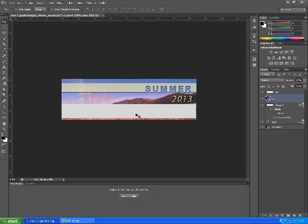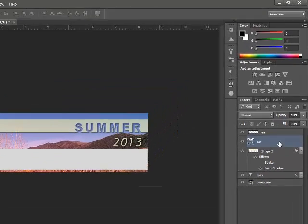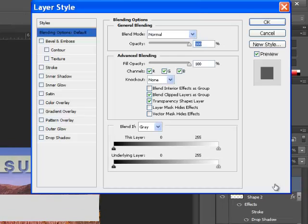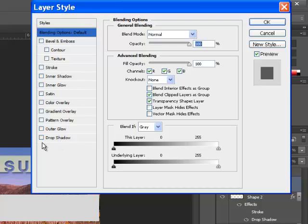Now we're going to modify this bar. We're going to add effects, and to do so, we're going to go over to the right-hand side, to the layers panel. We have bar selected. We're going to double-click in that area, and it will bring up the layer style dialog box.